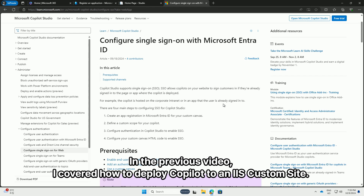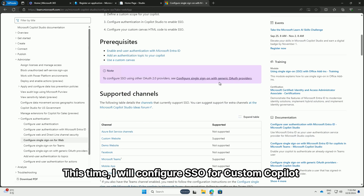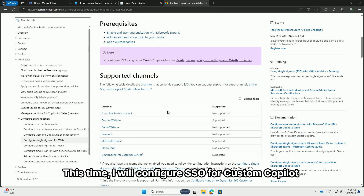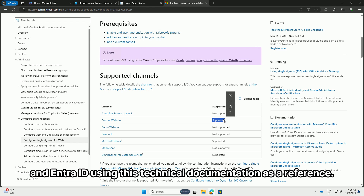In the previous video, I covered how to deploy Copilot to an IaaS custom site. This time, I will configure SSO for custom Copilot and enter our ID using this technical documentation as a reference.